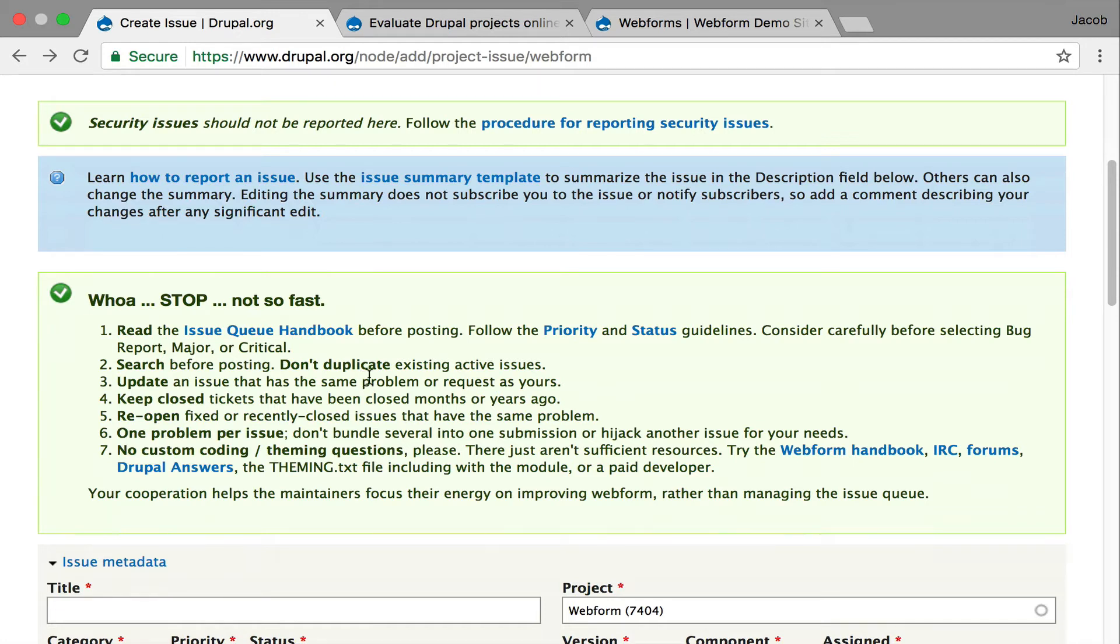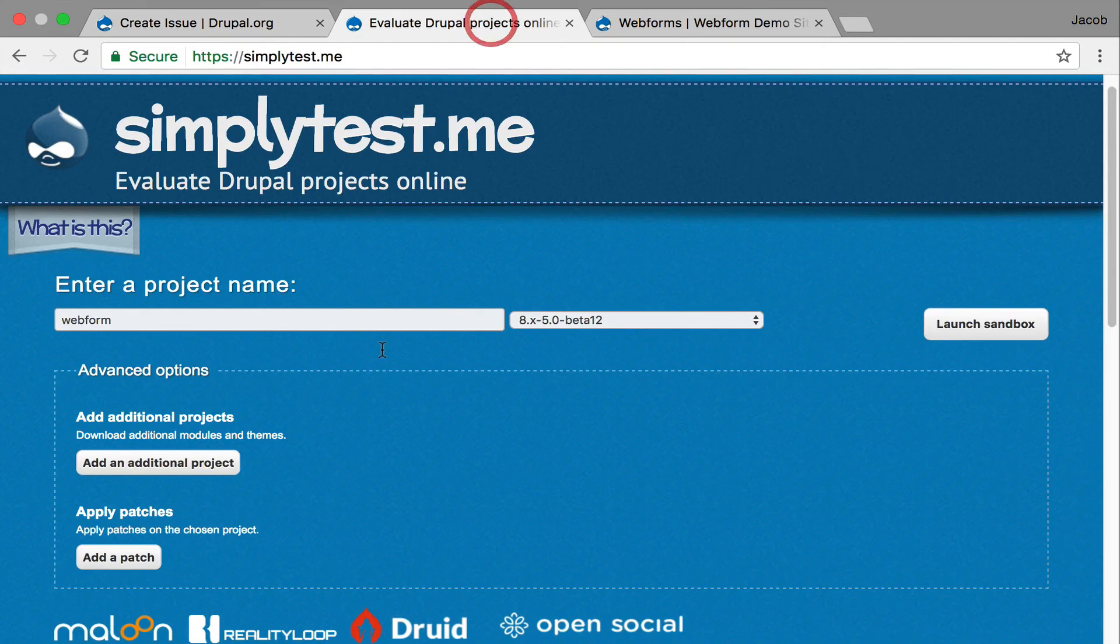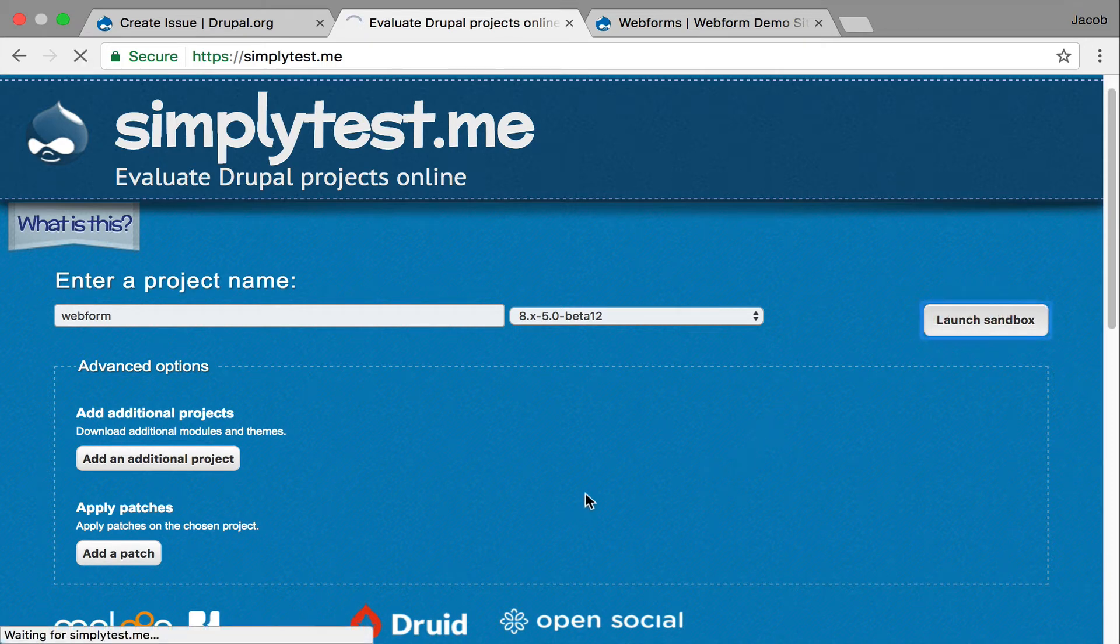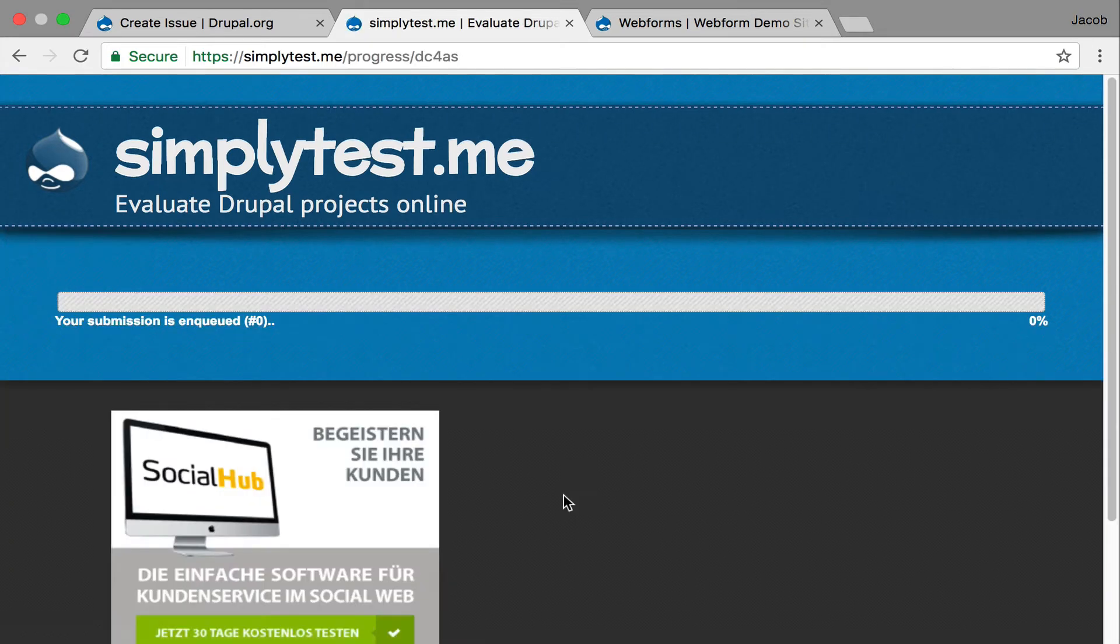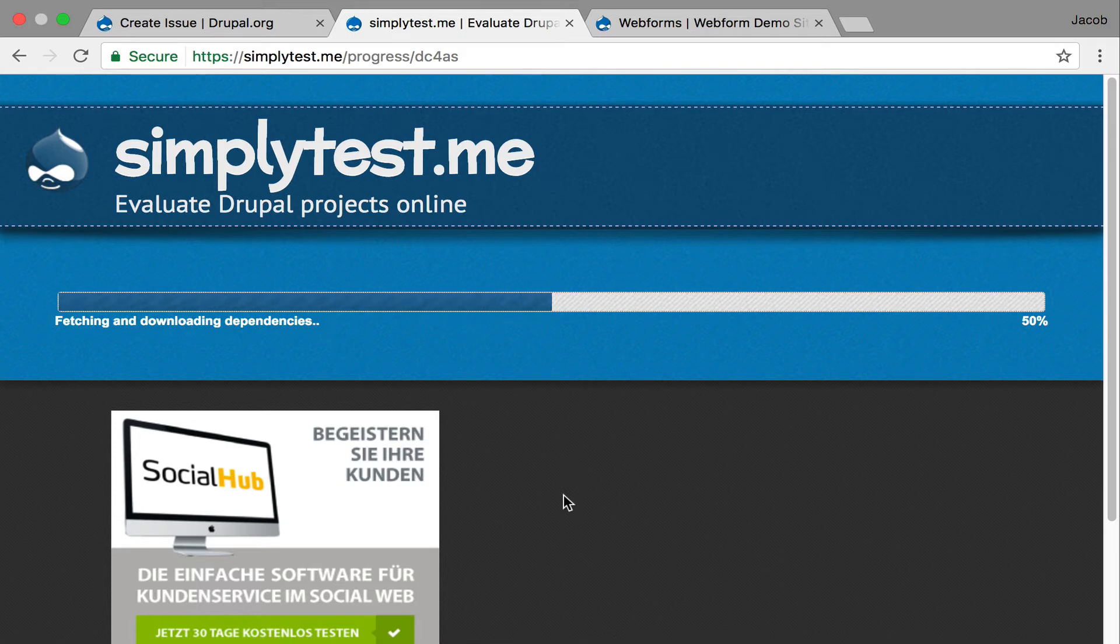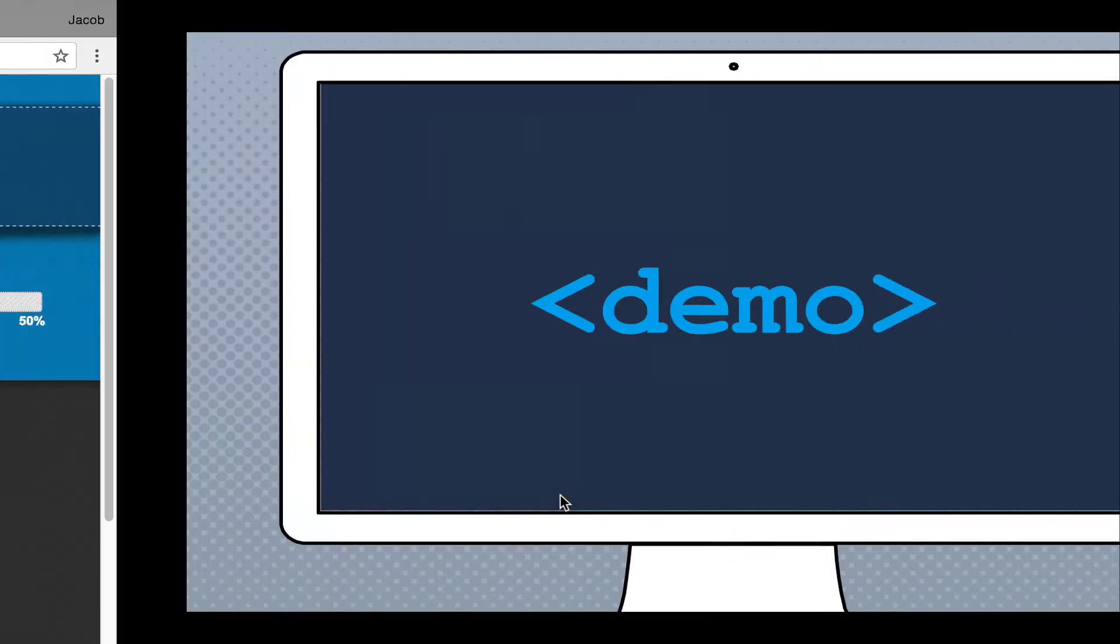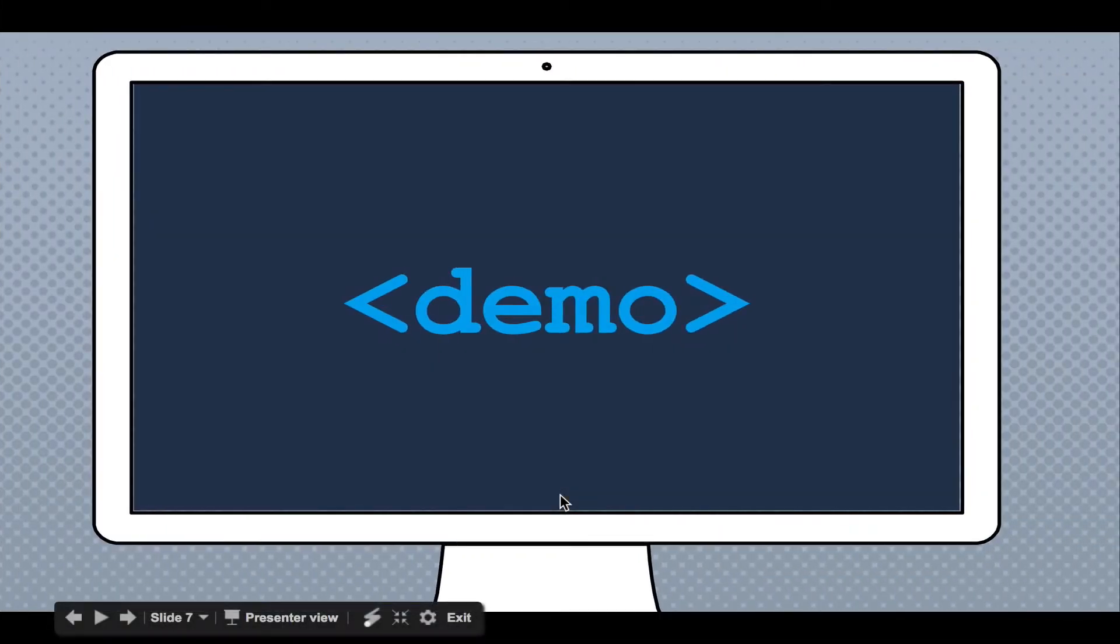Moving ahead, I want to emphasize Simply Test Me, which is here. It's a site that lets you spin up sandboxes for Drupal sites. And I filled in the Webform module. I picked the latest release. You can pick the dev release. You can even add patches. You click launch, and it just starts building you a simple Drupal site that then you have to go through and complete. But it's very isolated. Think of it as like a plain vanilla Drupal install where you can just look at the issues.